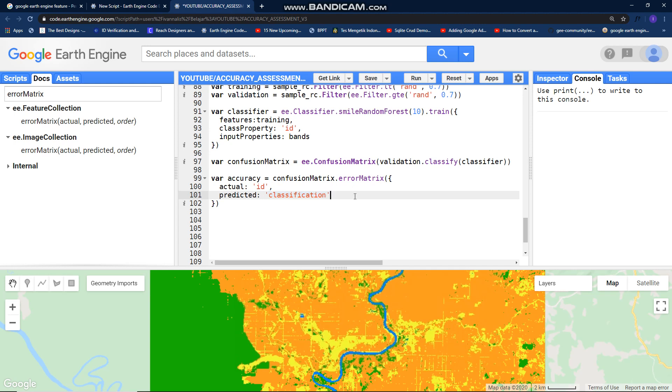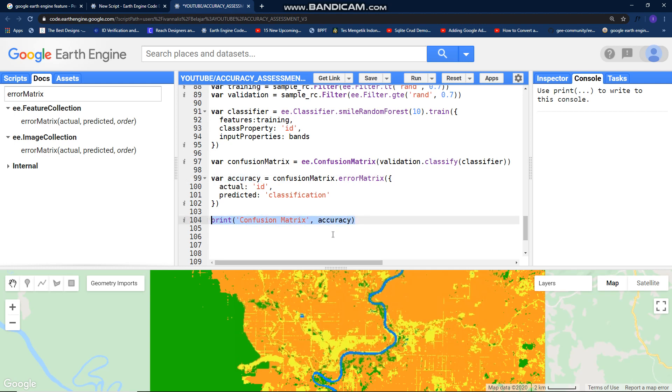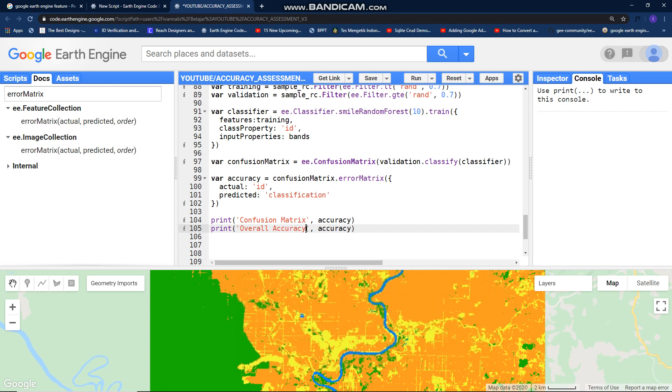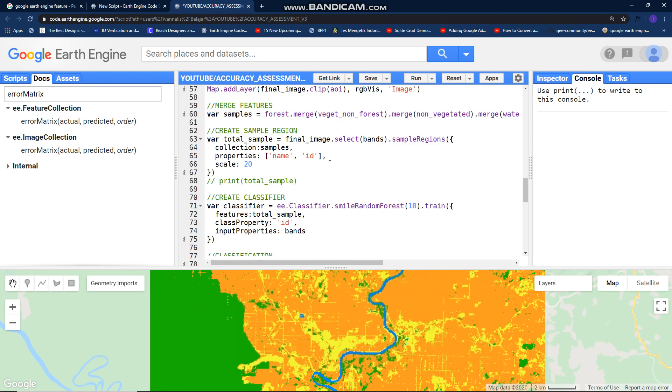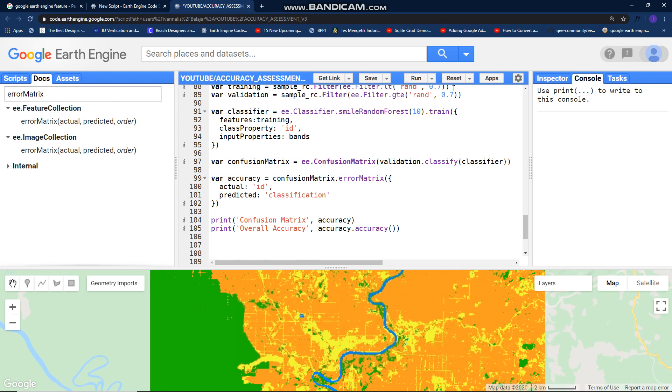After this, let's print it. First is for confusion matrix, call this accuracy, accuracy. The second one, overall accuracy. Just add accuracy function here, accuracy, open bracket like this. And let me, I don't know this, and let's run it.